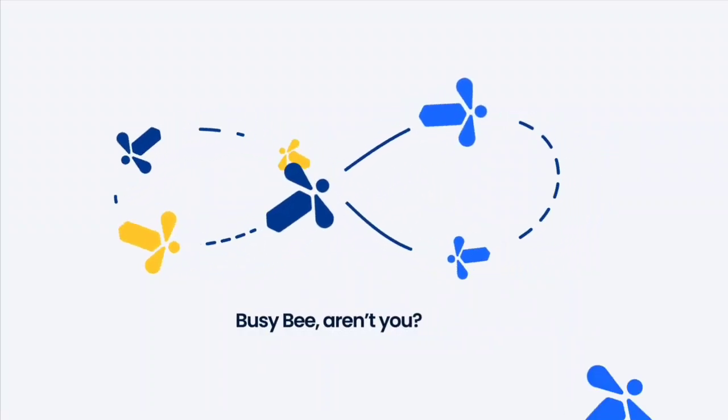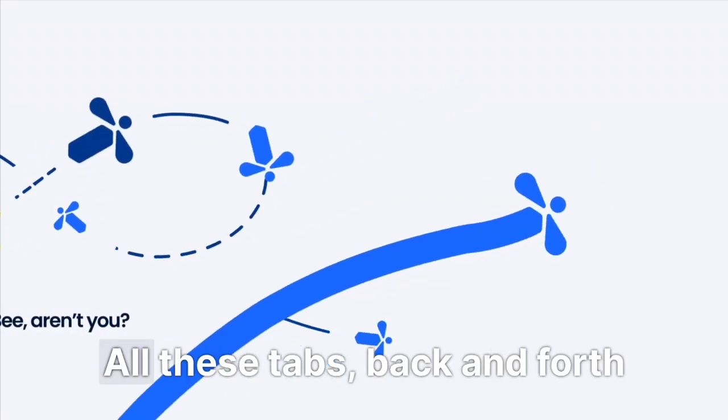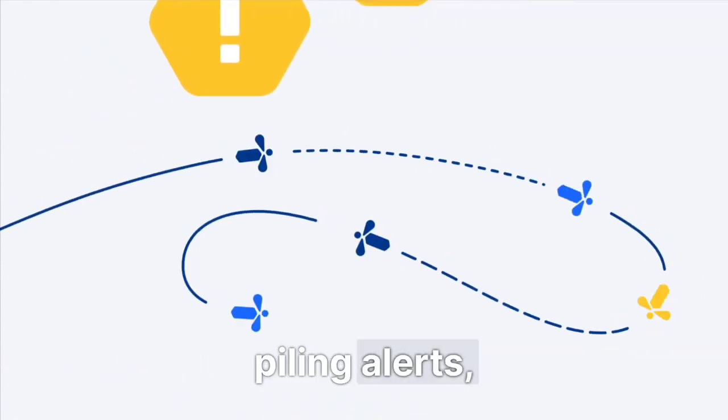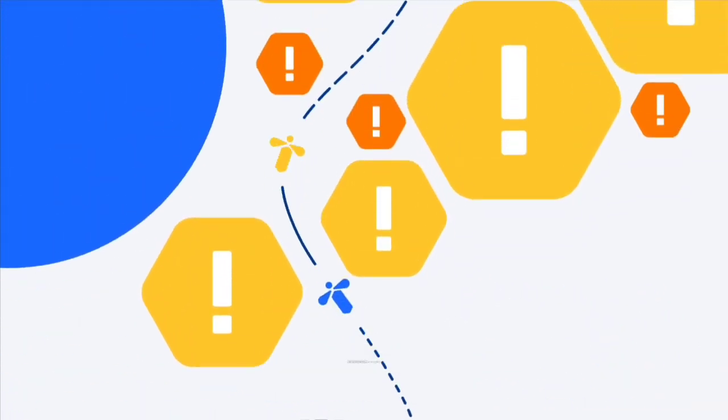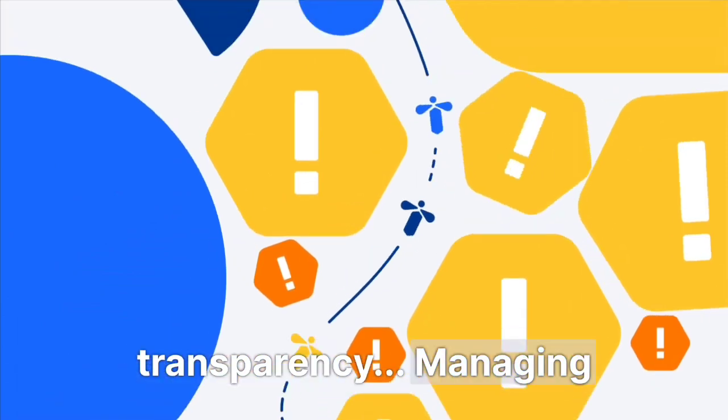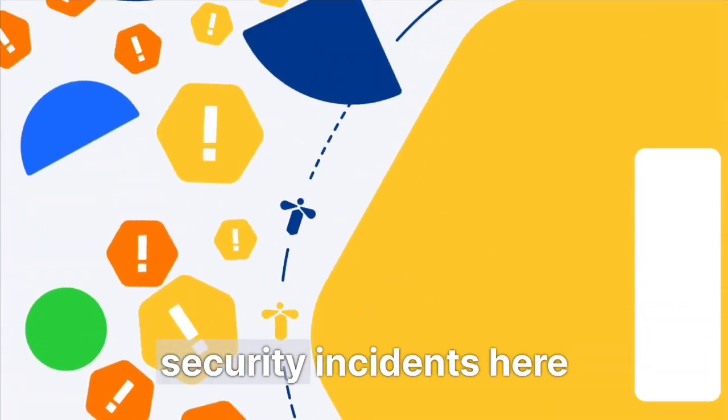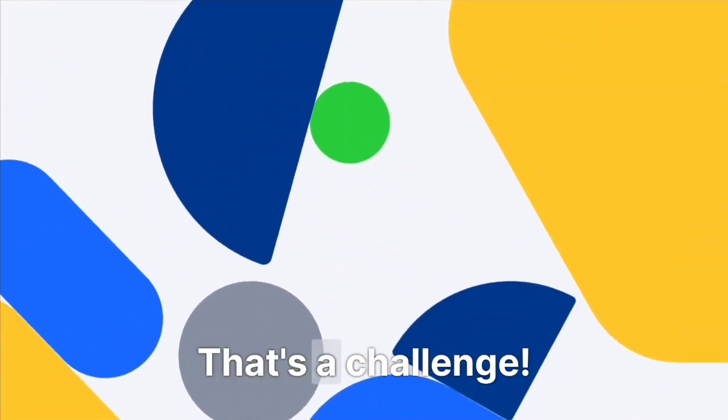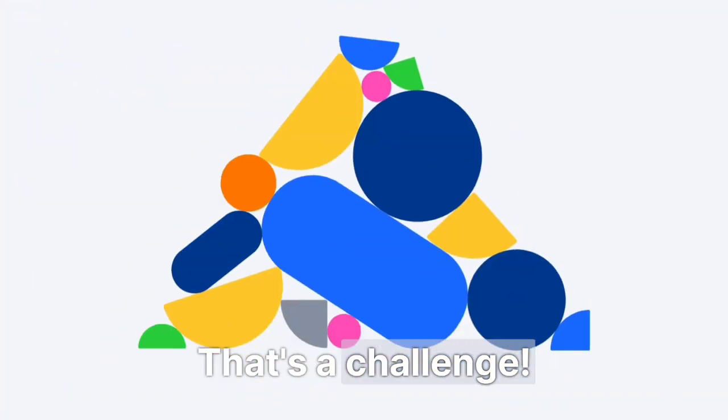Busy bee, aren't you? All these tabs, back and forth, piling alerts, insufficient transparency, managing security incidents here? That's a challenge.